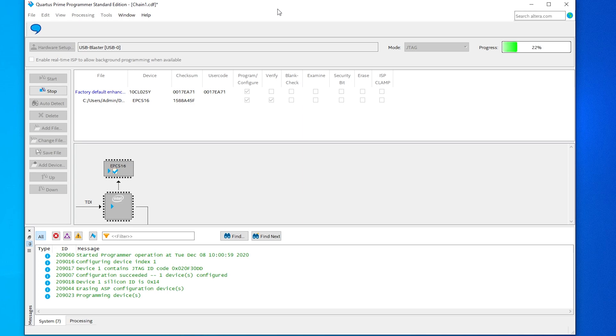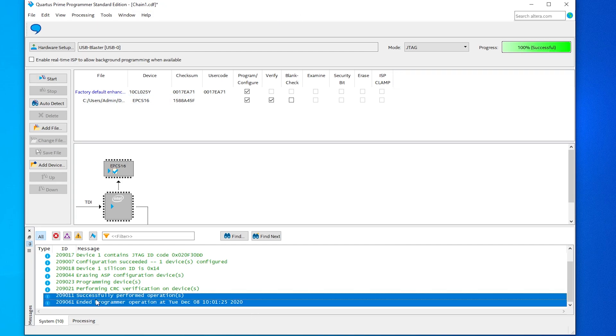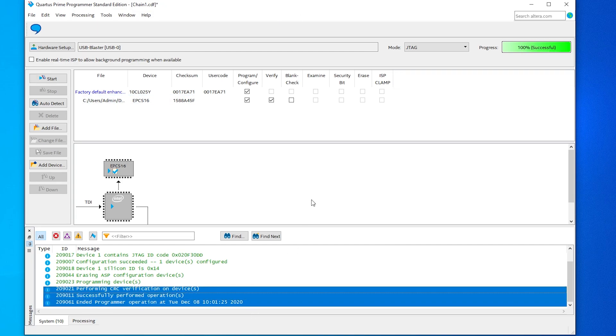After it's done, the green progress bar in the top right will show 100% successful, and the bottom message window will confirm that as well. Now, just power off your supergun, reassemble the CPS kit, and you're all set.